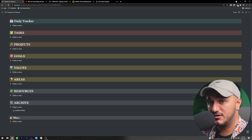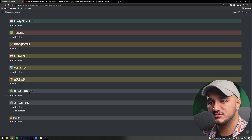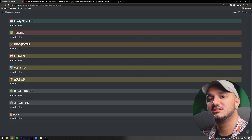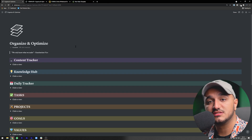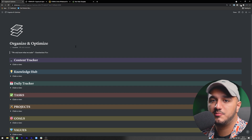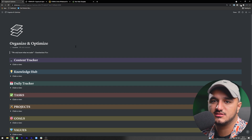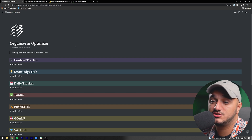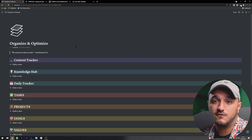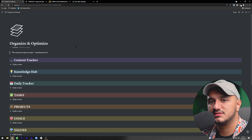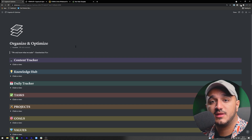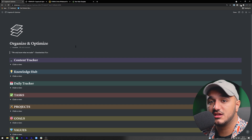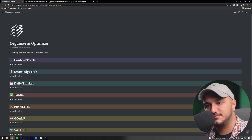We've covered everything in our original Organize and Optimize table apart from resources and archives, which we'll cover next week. If you're enjoying this series so far, please leave a like, subscribe, and share this series with anyone who can take advantage of this system. That's it — I'll catch you guys in the next video!